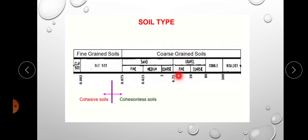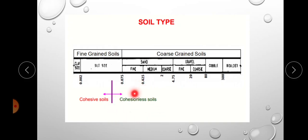It is important to understand the classification: fine-grained soil, coarse-grained soil, cohesive soil, and cohesionless soil. In cohesive soil, there are cohesive forces between particles — clay is the example. Because of these cohesive forces, we can mold clay into any shape. In cohesionless soil, there is no cohesion between particles; sand is the example. We cannot mold sand into any shape because there is no cohesion between sand particles.